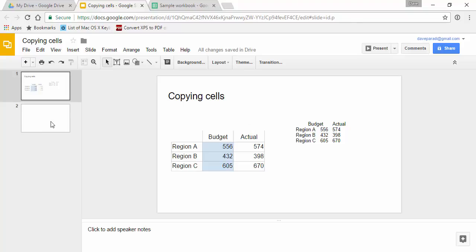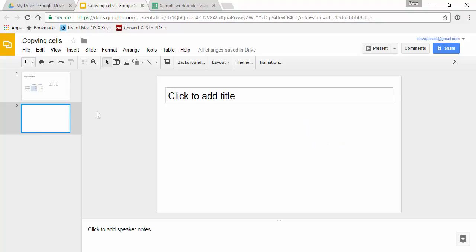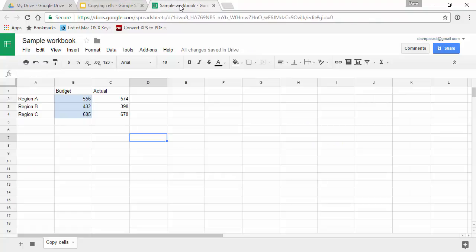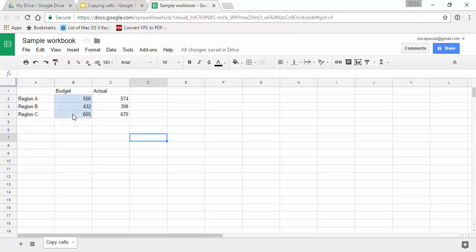We'll go to a blank slide and our sample workbook here. Here we've got our cells filled in. You notice what I've done is I've formatted and set shading behind these three numbers. I want you to see what does or doesn't come over in each of these methods.